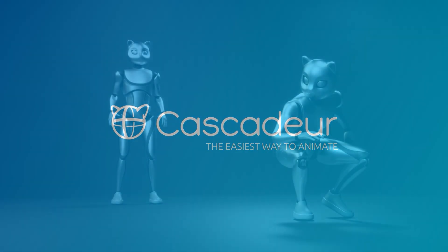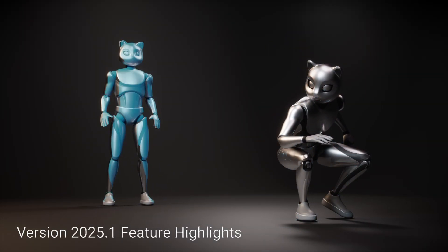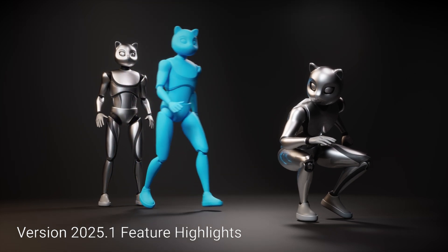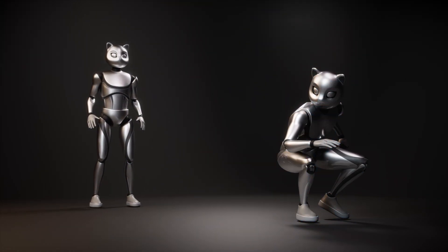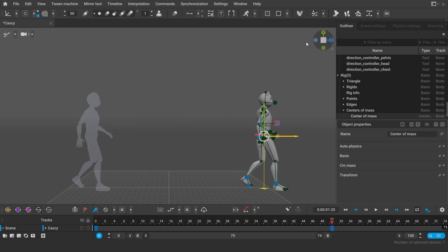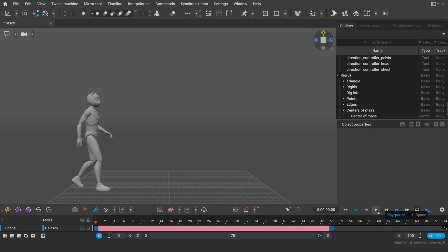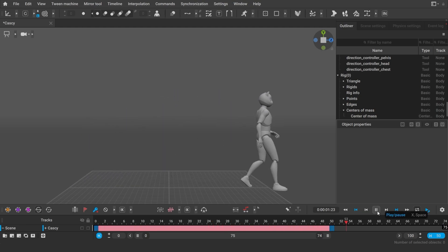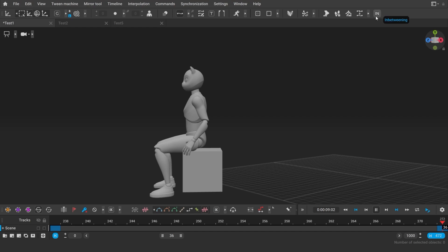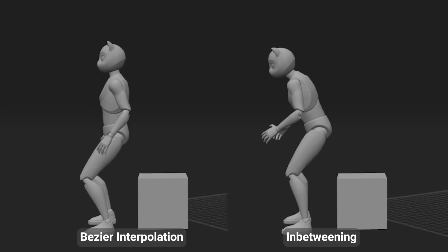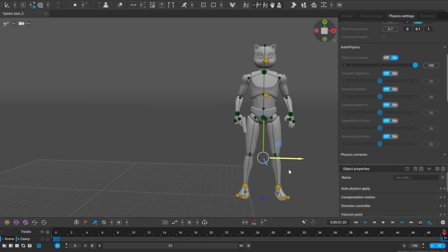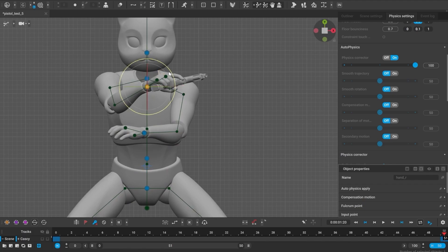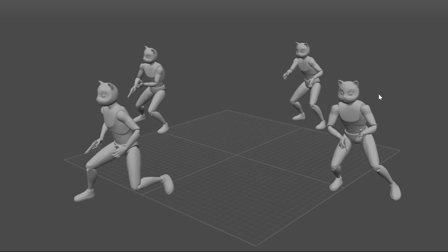The first update of 2025 is here and in this version of Cascadeur we're happy to introduce in-betweening. It only creates a couple of keyframes and the motion between them will be generated automatically. And it's not just interpolation, it actually generates movement between different poses. And all the generation is done locally on your computer.